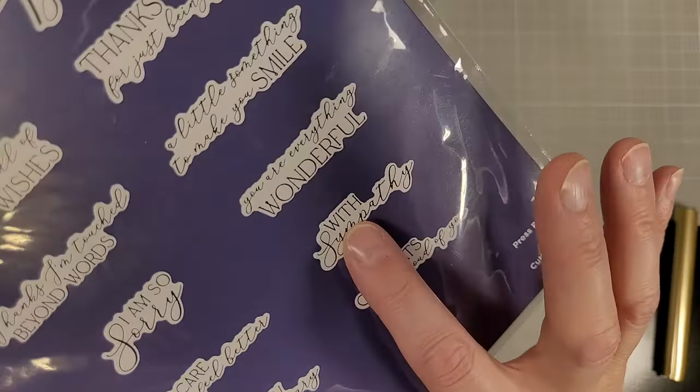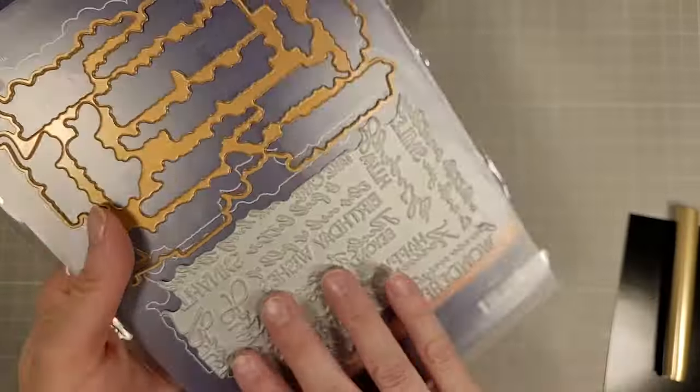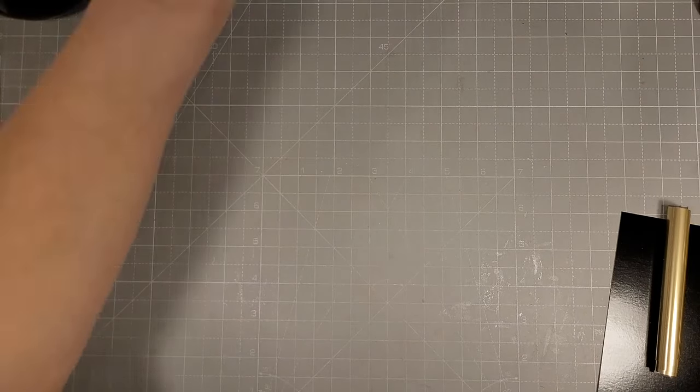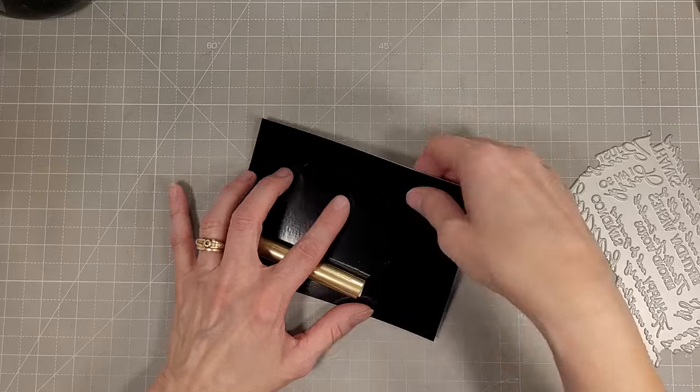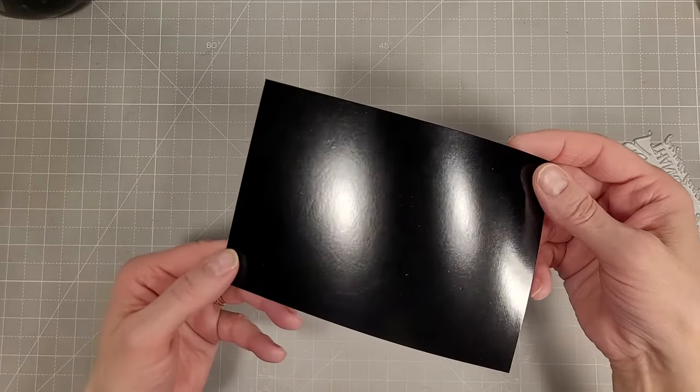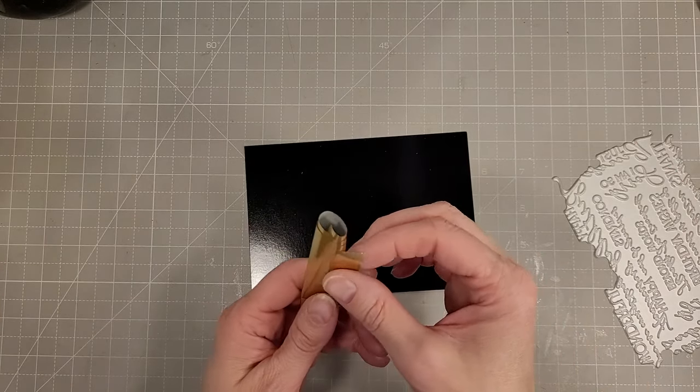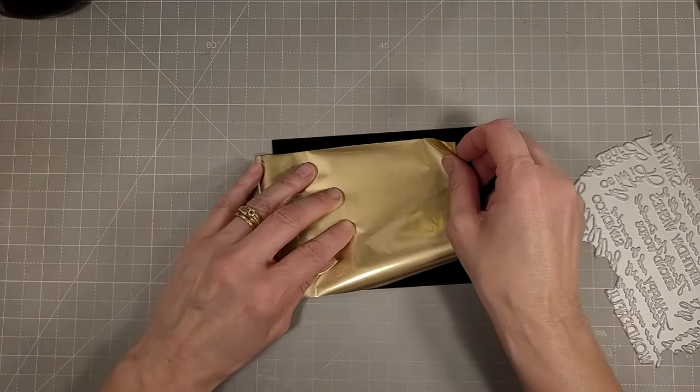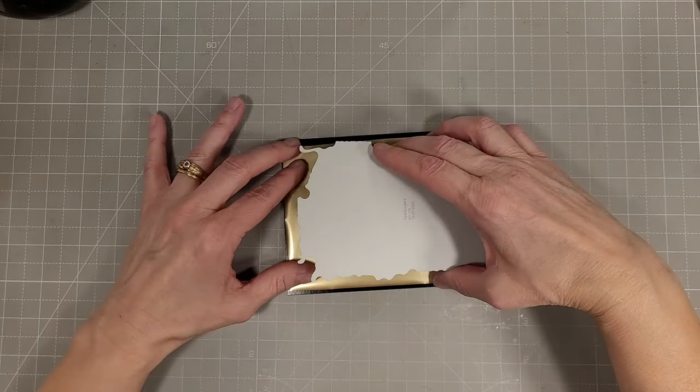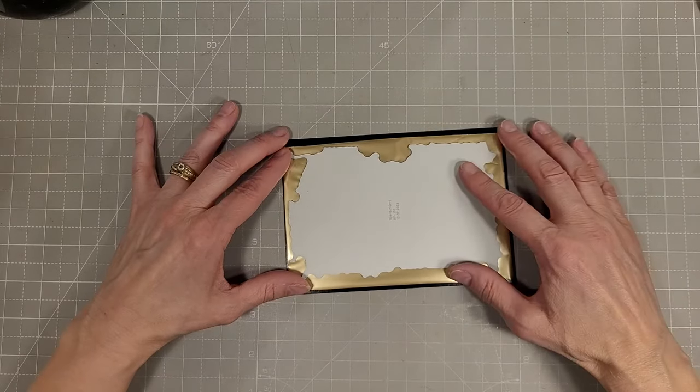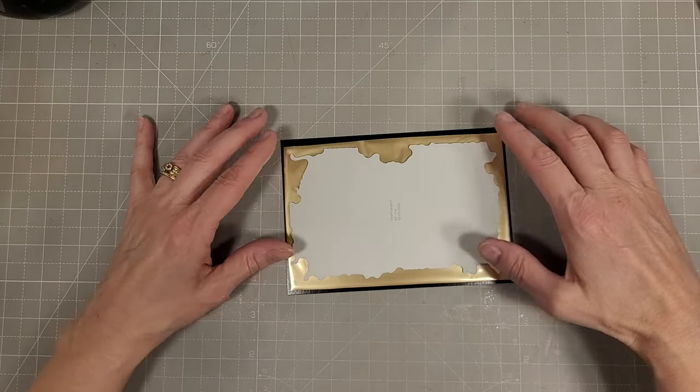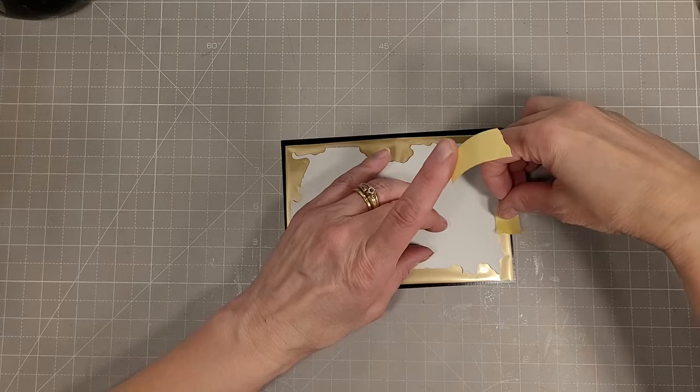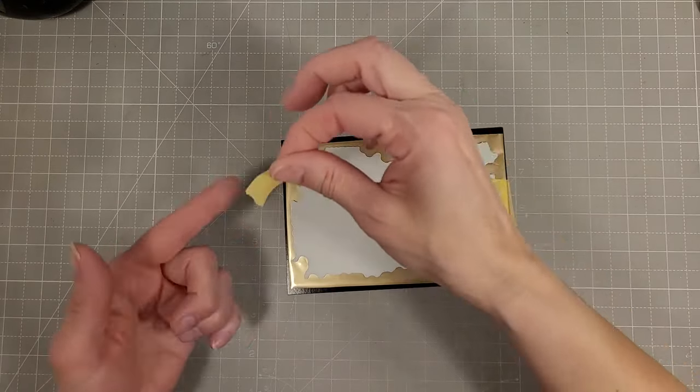We're also going to use the With Sympathy from the You Are Everything Better Press. Now I'm taking the Champagne Gold foil here and I'm going to foil it on some glossy black cardstock.